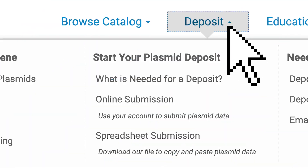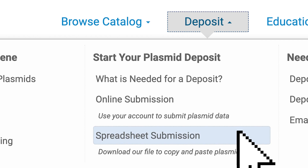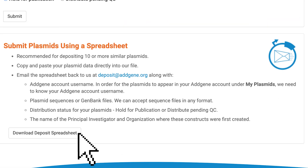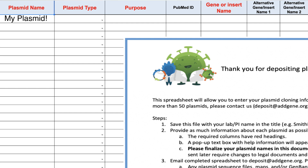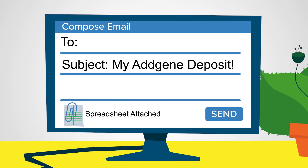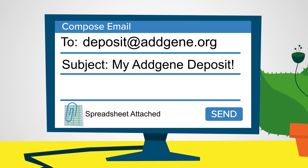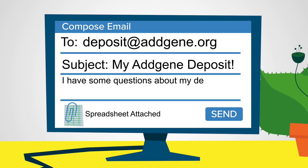Or you can click Spreadsheet Submission, download a spreadsheet, fill in the plasmid information, and email us at deposit@addgene.org. You can also email us with any questions or if you need any help.